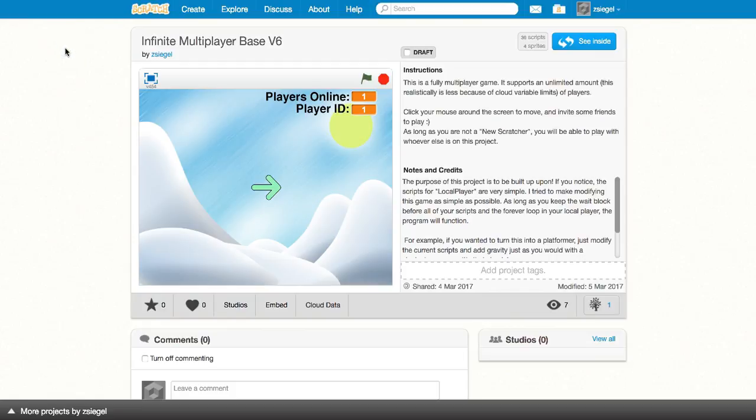Hi everybody, and welcome to another video tutorial. In this tutorial, I'm going to show you how you can make a fully infinite multiplayer game. And best of all, it's extremely simple to do.